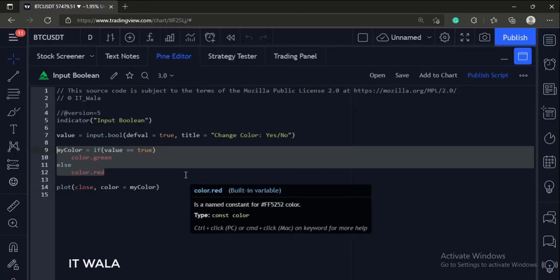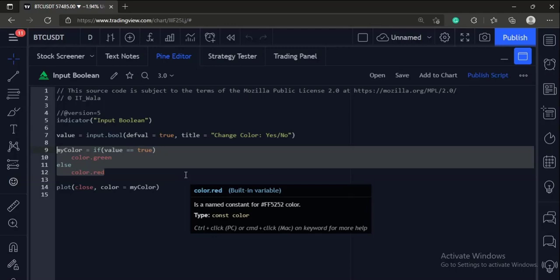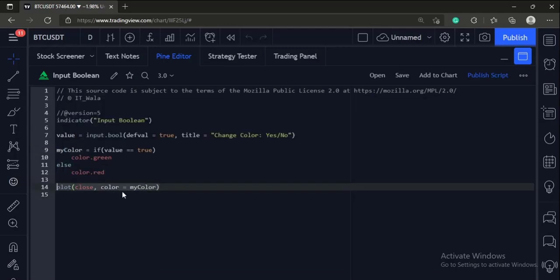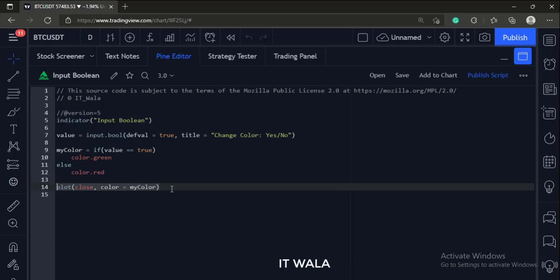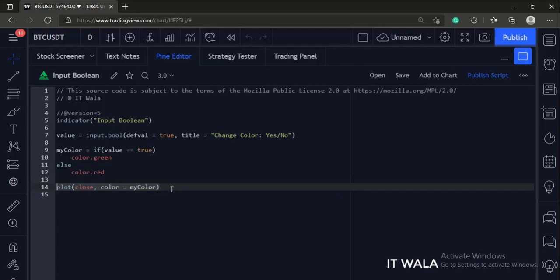Else we set the color variable to red. Then finally we plot a close value and use the color variable to color the close. So if the user checks the input box, the color of the close line would be green, and if the user unchecks the input box, the color of the close line would be red.